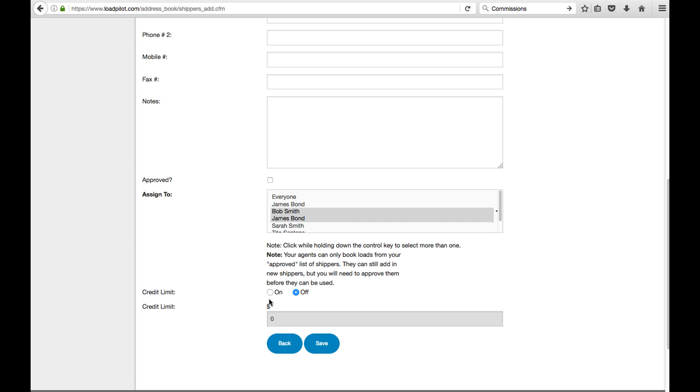Here for credit limit, if you want to limit how much money they're allowed to use, you could turn the credit limit on and say maybe set a limit of like $100,000 or something like that. Once you're done, that means once they've reached this for the total loads in Loadpilot, it won't let your agents move any more loads with them until they pay you what they owe.